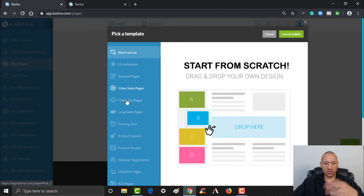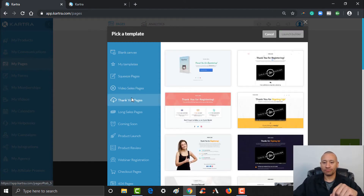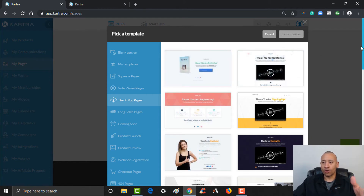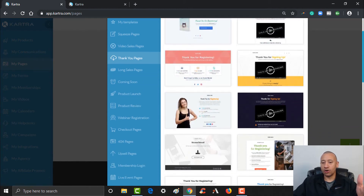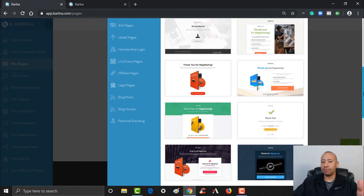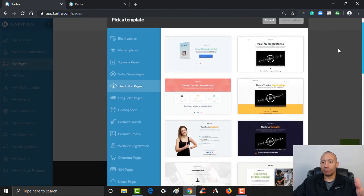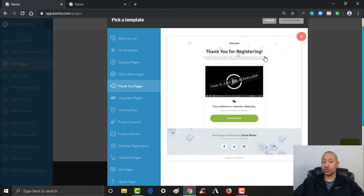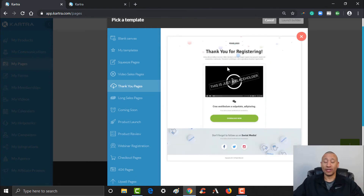Let's create a thank you page. Select template, go to Thank You pages, and let's find a nice template for our ebook. There are all kinds of different templates — you could have a template where you've got a video on there and give them instructions, or you could put the button right here to download it.